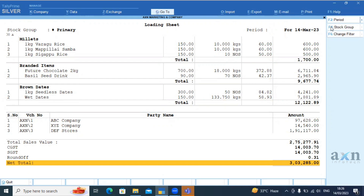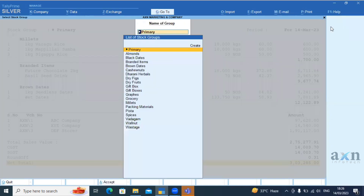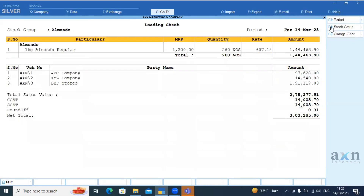We have to store group-wise detail. For example, if we have to store Almond. So we have to deliver our customers. In this voucher number — how much value, how much quantity, how much rate — it is easier.